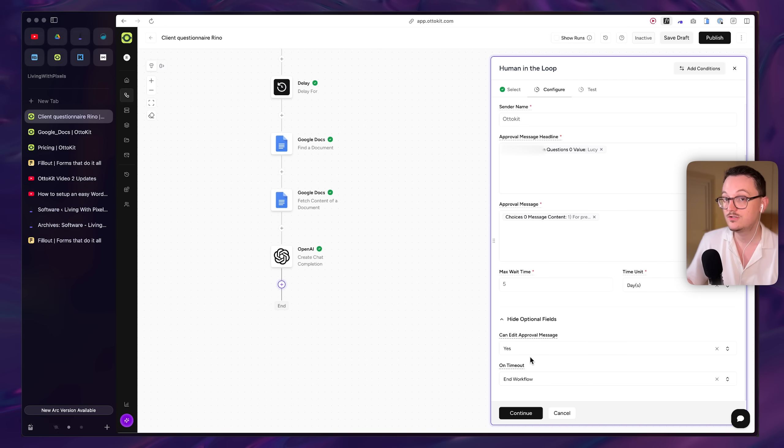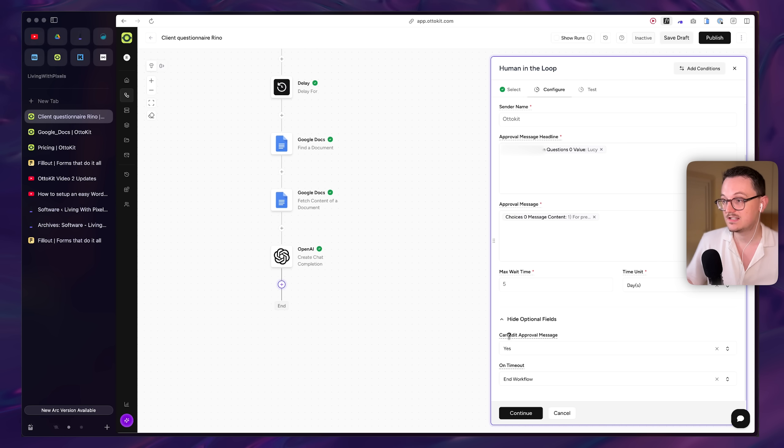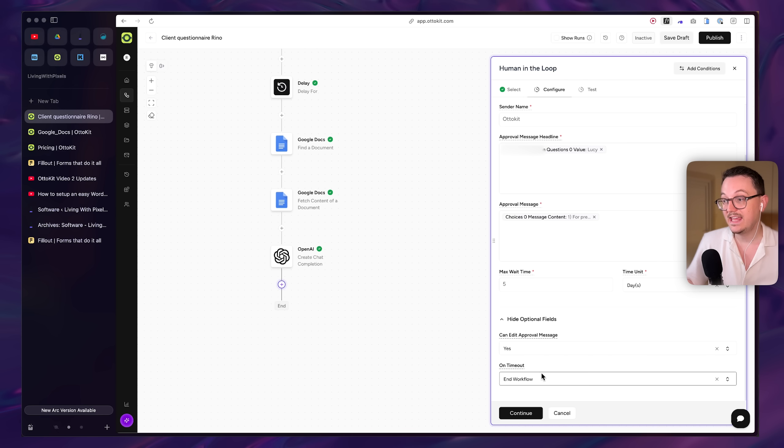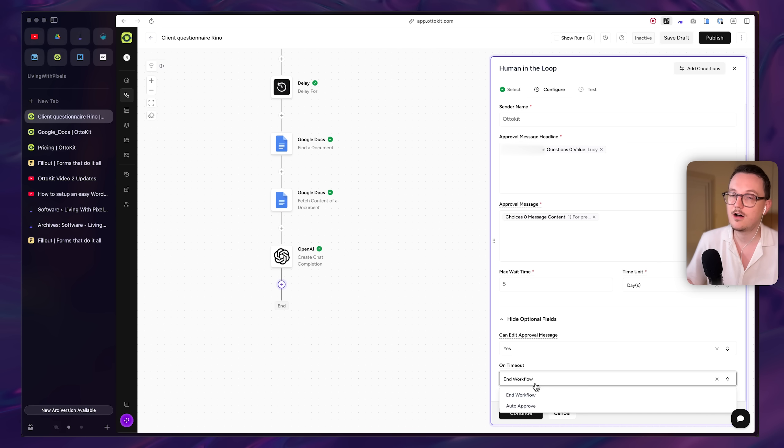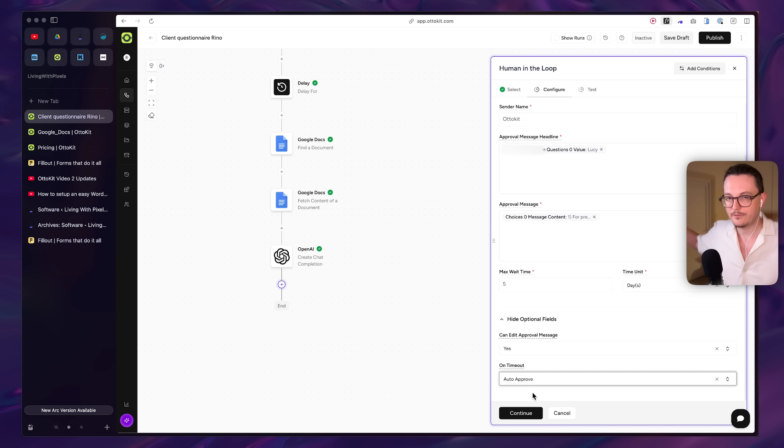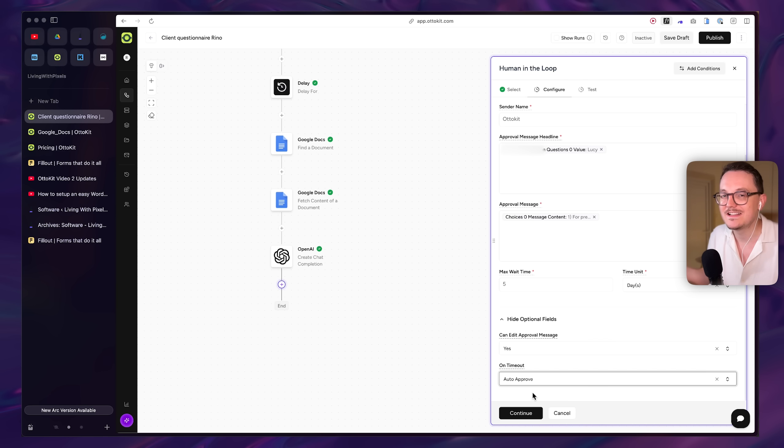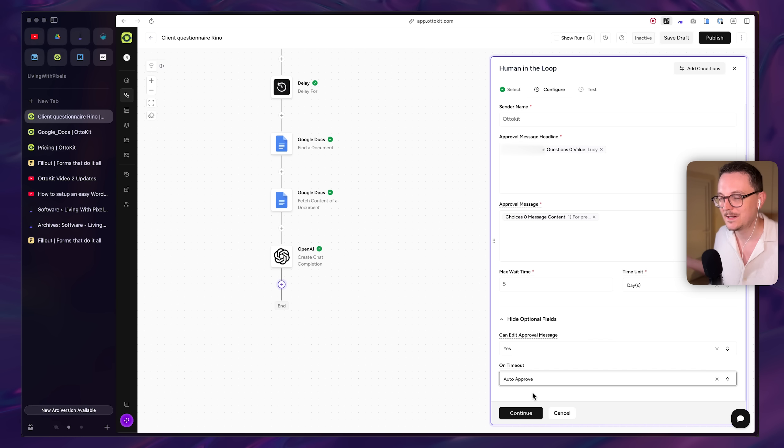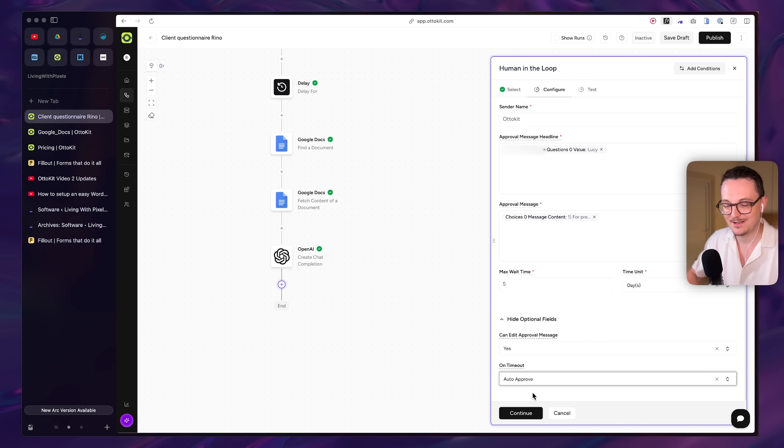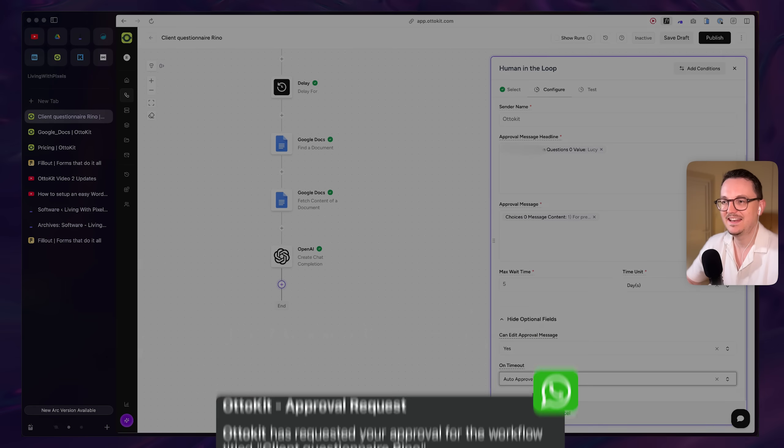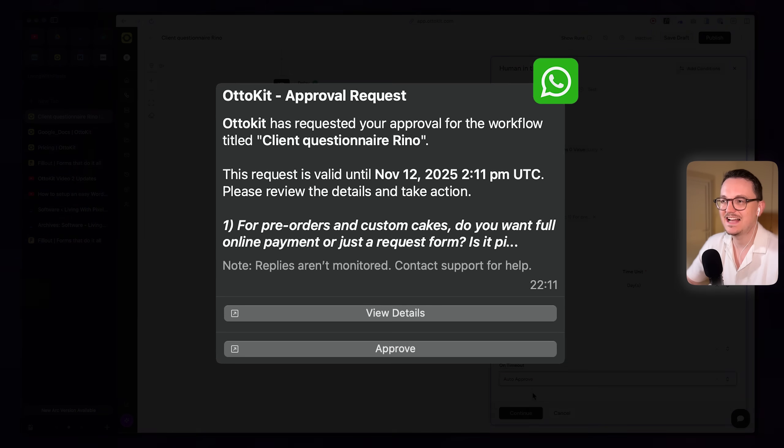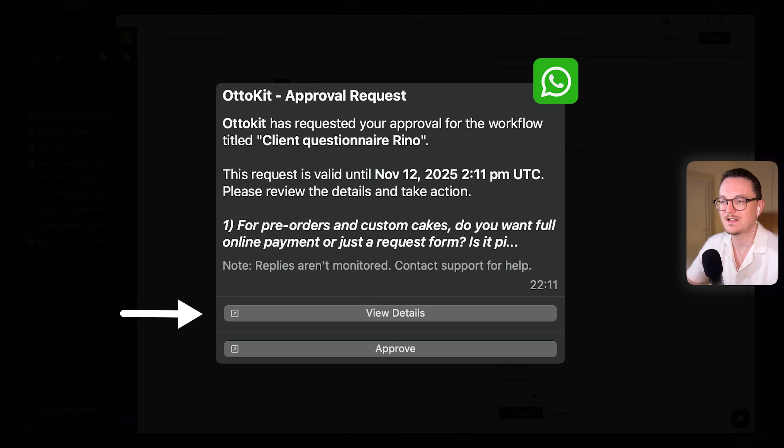It's very important that you put the can edit approval message on yes, because that allows you to change the text that ChatGPT generated. And if the five days passed, then auto approve it. So let's say I'm on vacation. I'm on the beach. I forget about this automation. Then it's just going to send the email with whatever ChatGPT generated. But that's fine. It's not the end of the world, right? ChatGPT is not going to say something weird. I hope so.